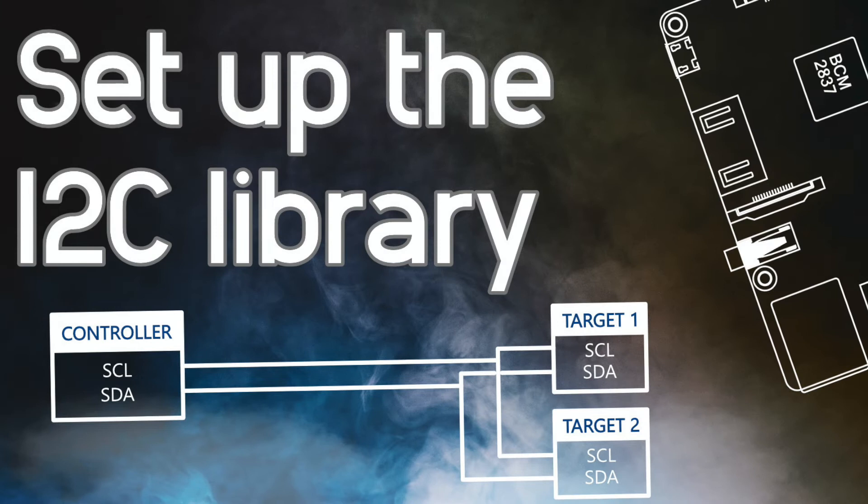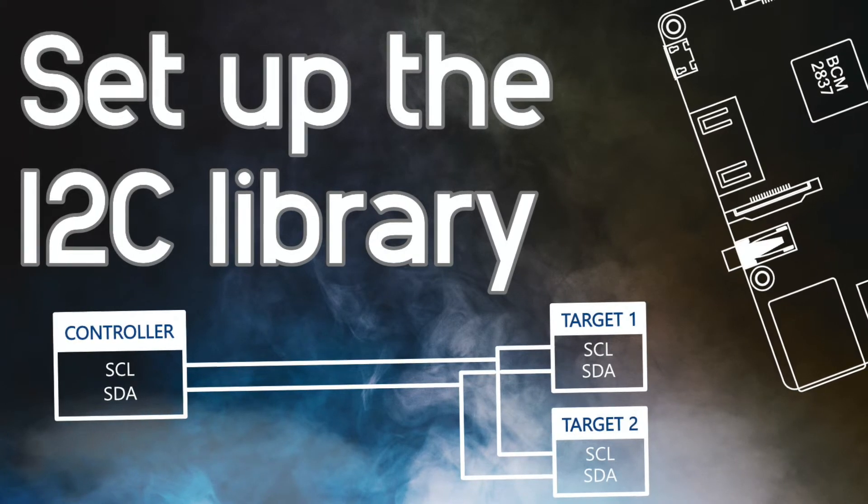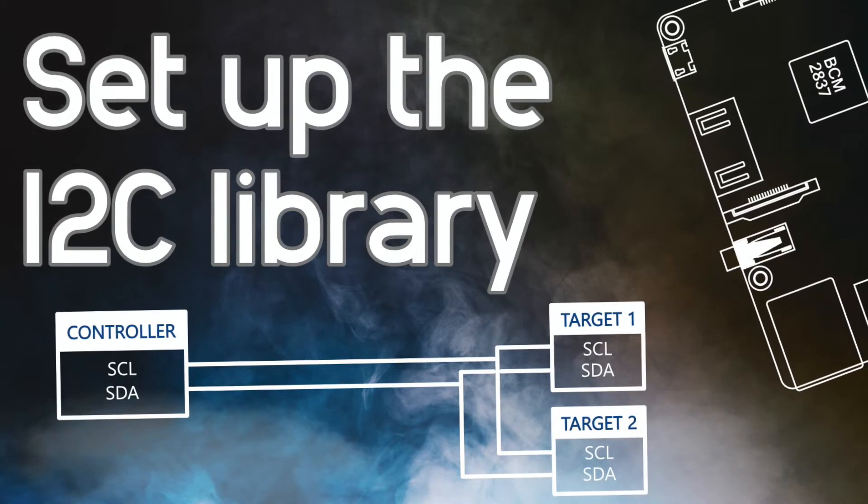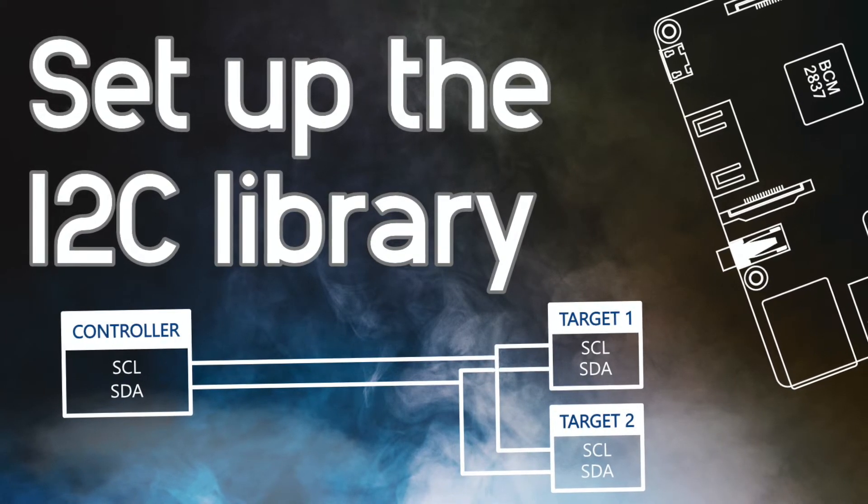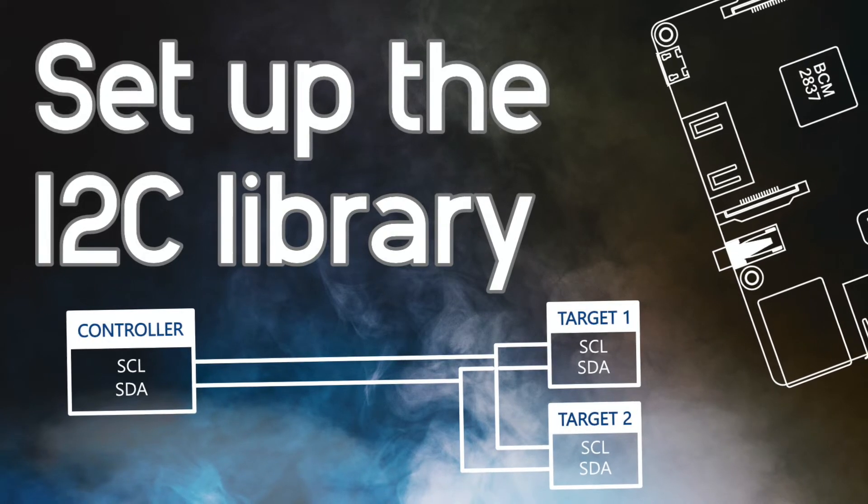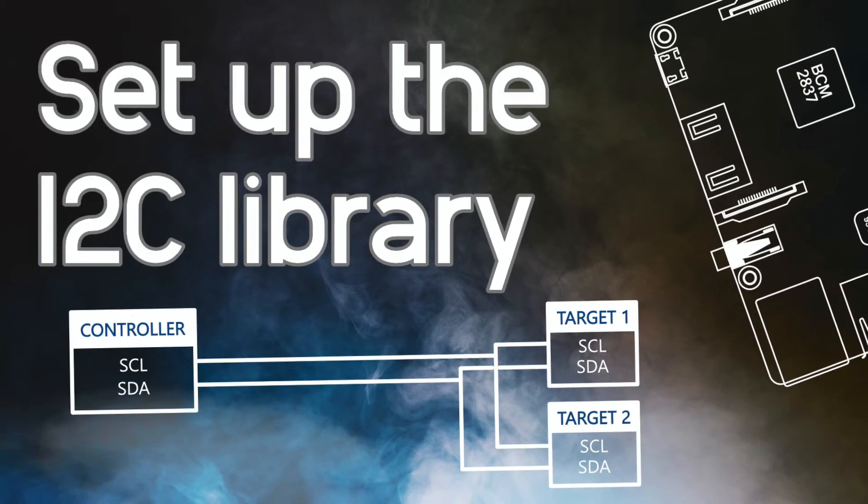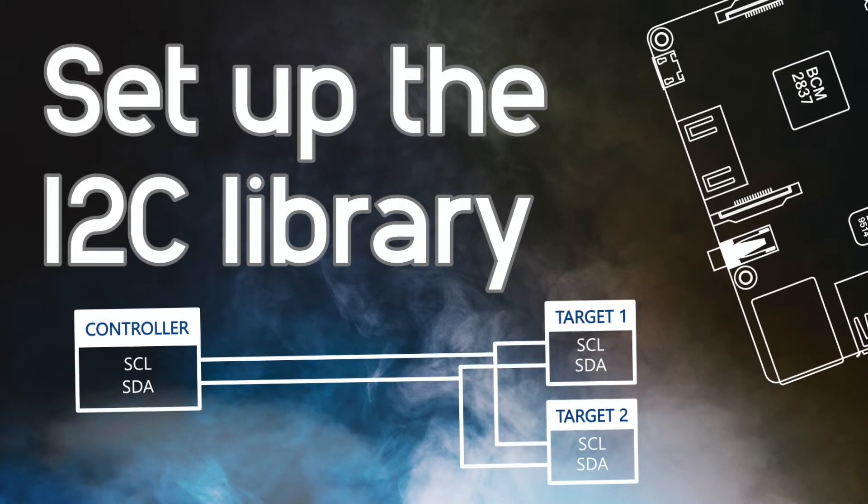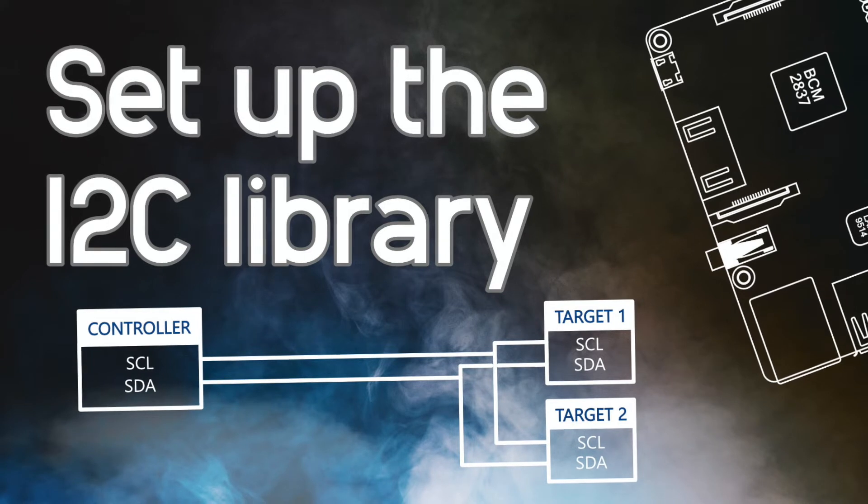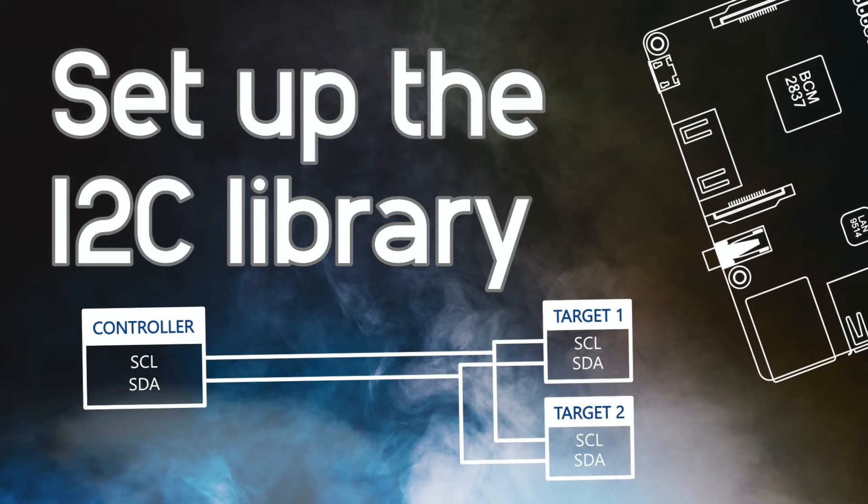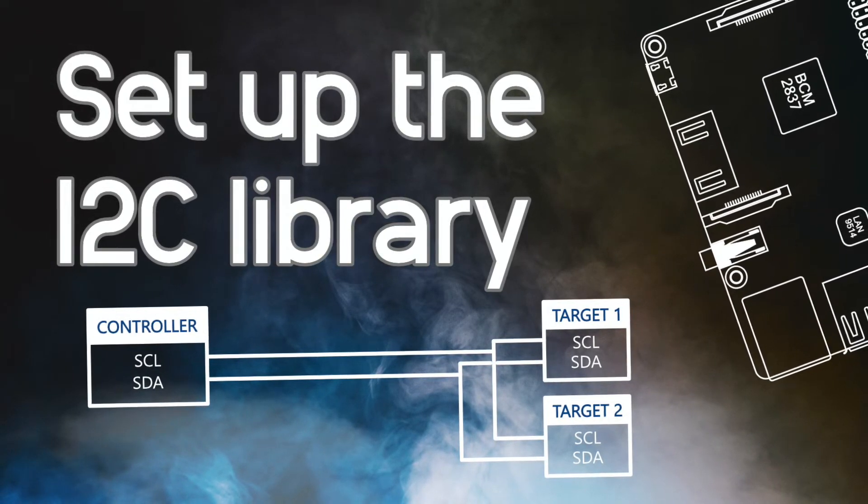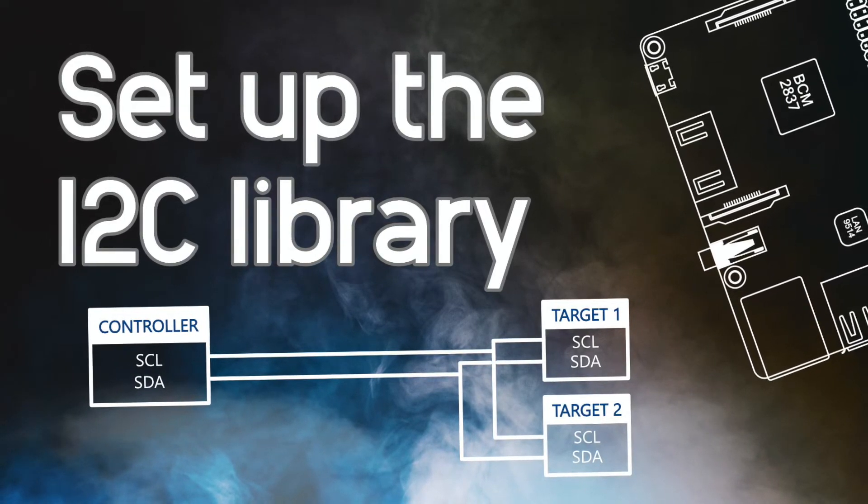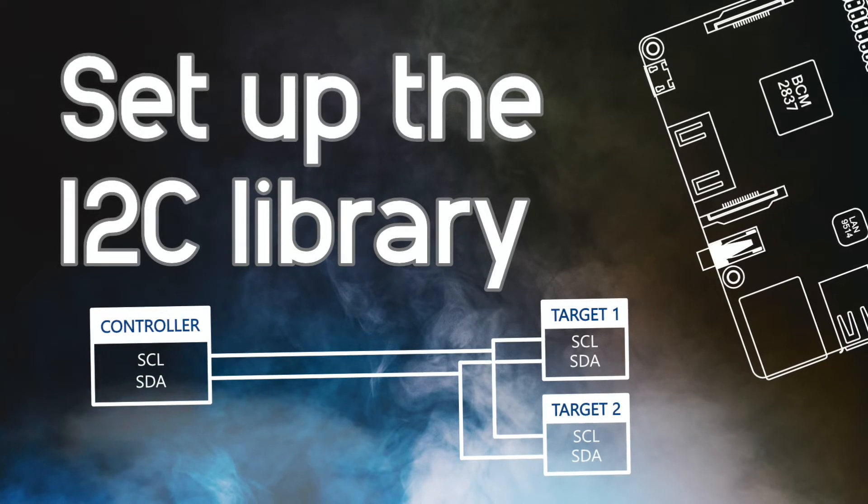So now that we know that our I2C connection is fine, we can start with the programming example. I will use Python and the Blinka library by Adafruit to read the chip ID of our BME688 breakout board. We will install the Blinka library under a virtual environment so that it doesn't interfere with any other Python packages that you might have installed.